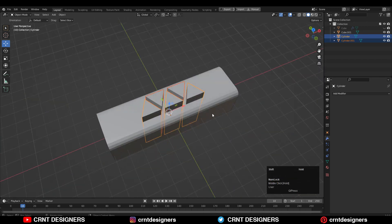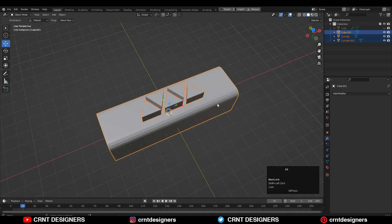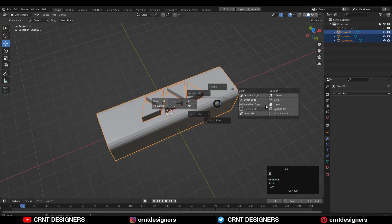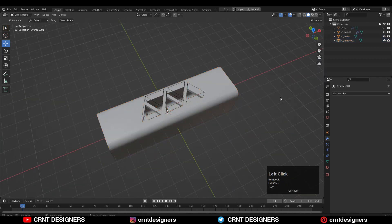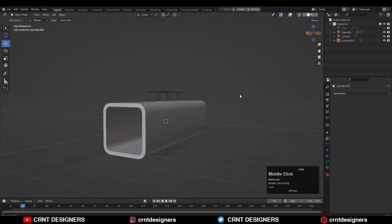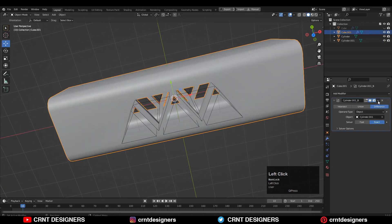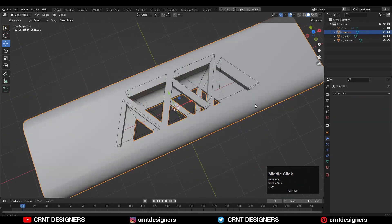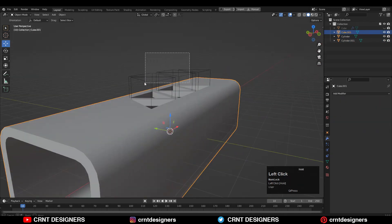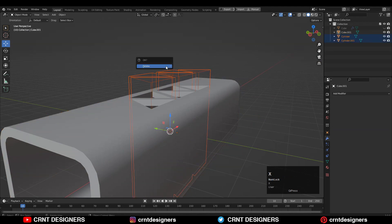After that, select these three objects and use the Boolean operation which is Difference. Then apply the Boolean modifier and delete the cutter objects.